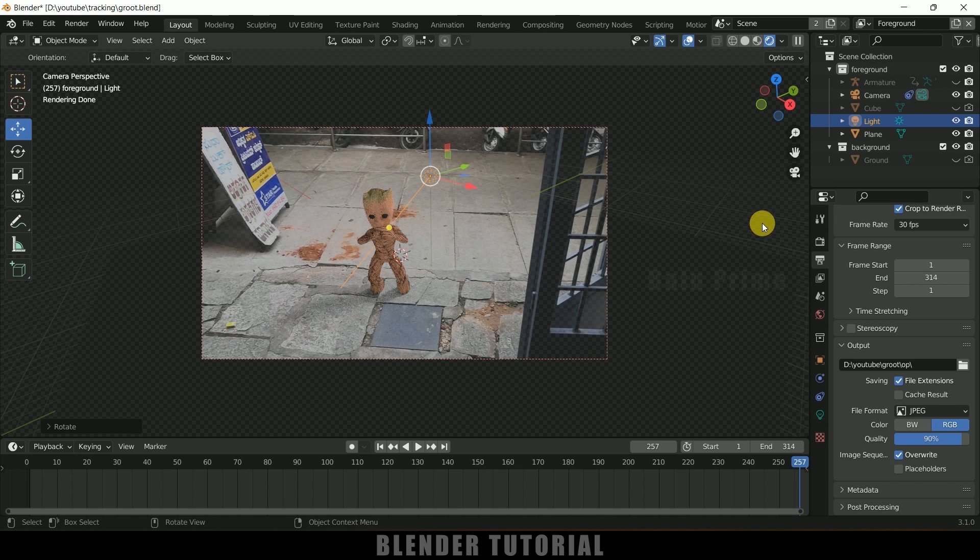In this way we can add CGI characters into live footage using Blender easily. Hope you guys have learned something new from this tutorial. If you have, please like, share, and subscribe to support me. We will meet in the next video — until then, signing off, take care, bye.